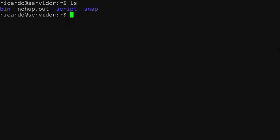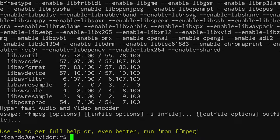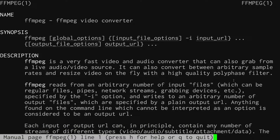I've been using Bash along with a program called FFmpeg, which is basically a command line program. It's a very fast video and audio converter that can also grab from a live audio and video source, compare between arbitrary sample rates, and resize video on the fly with a high-quality polyphase filter — that's the official description.